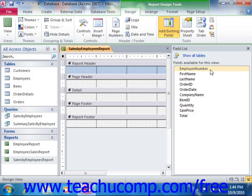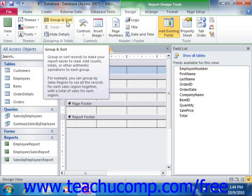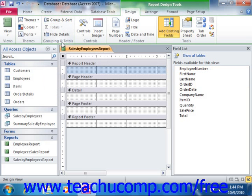As you can see, this can be an extremely useful feature. To create a grouping in your report, click the Group & Sort button that appears in the Grouping and Totals group on the Design tab of the Report Design Tools contextual tab within the ribbon.